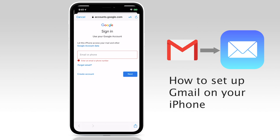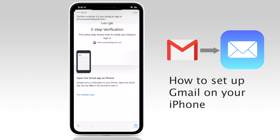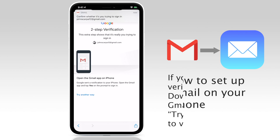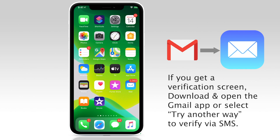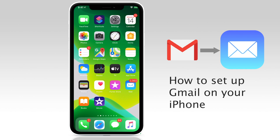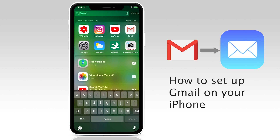Tap Next and then enter your password. That's it — you've now set up Gmail in your iOS mail app. Now to go in and send and receive emails, exit out of the Settings app, back to the home screen on your iPhone and look for the mail app.